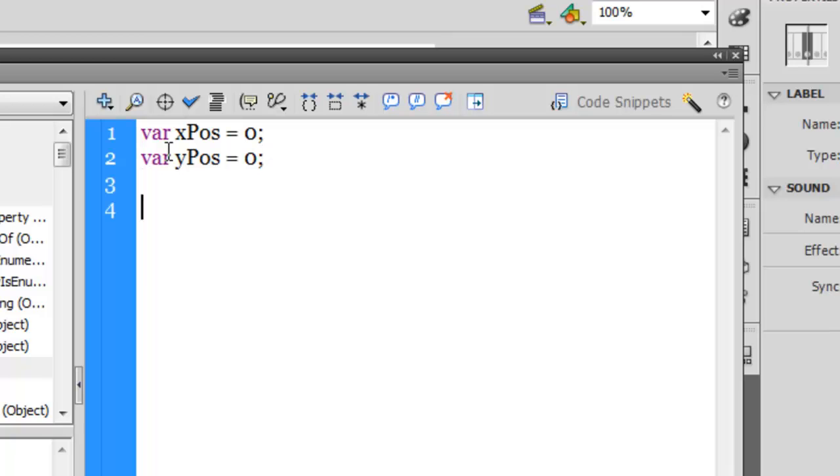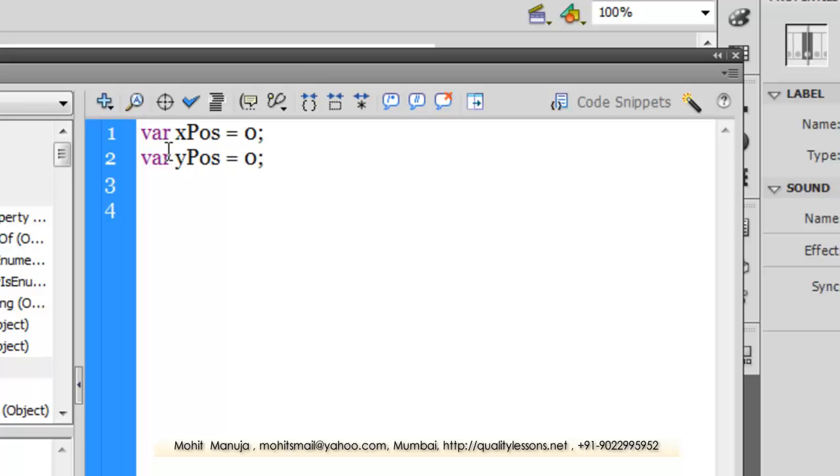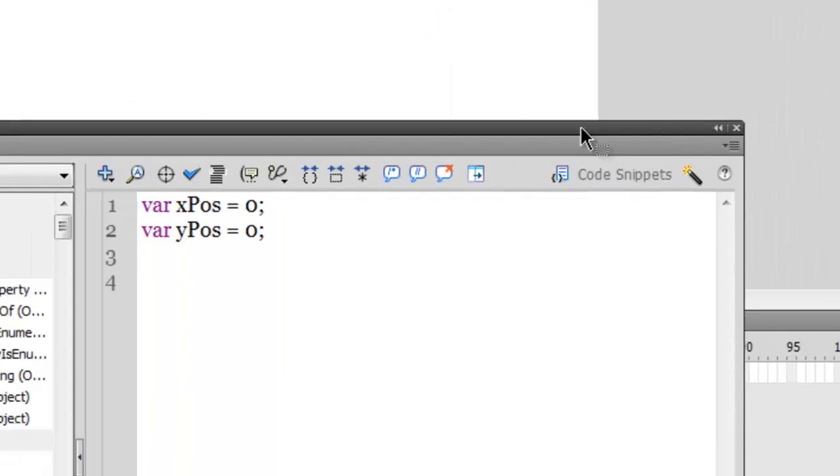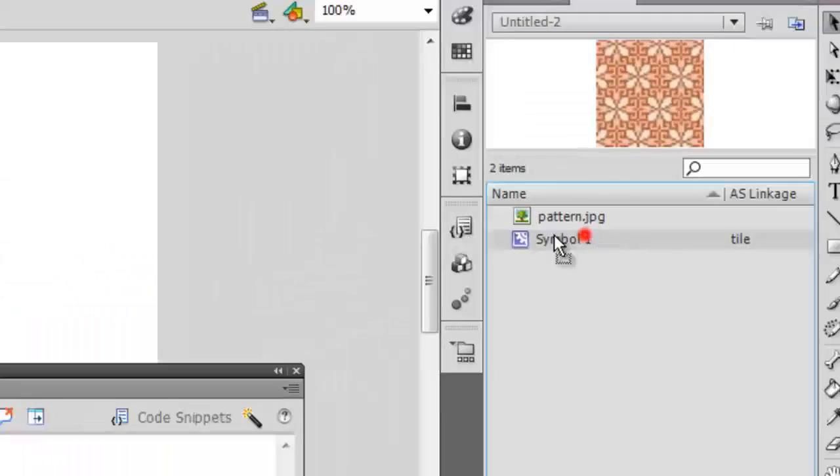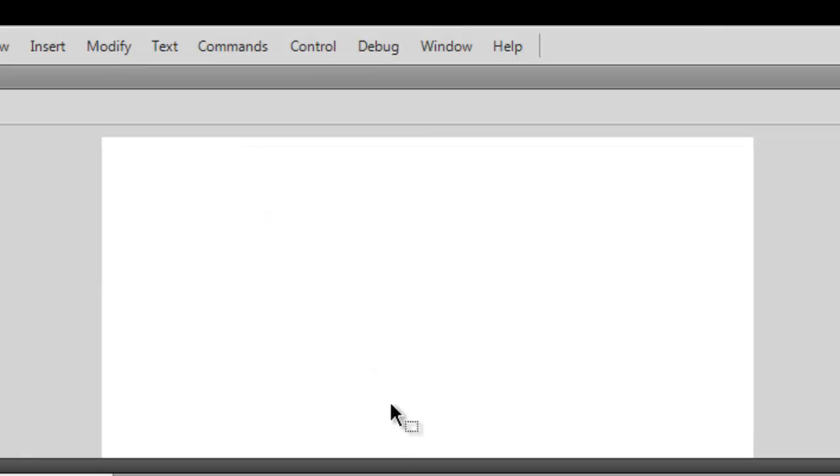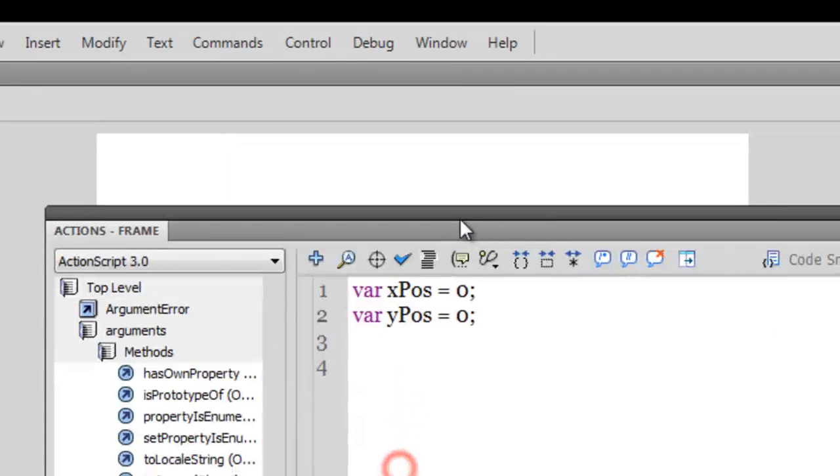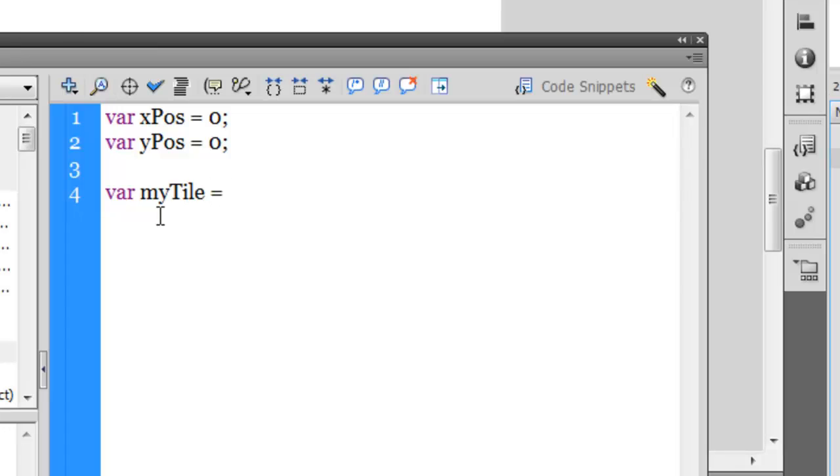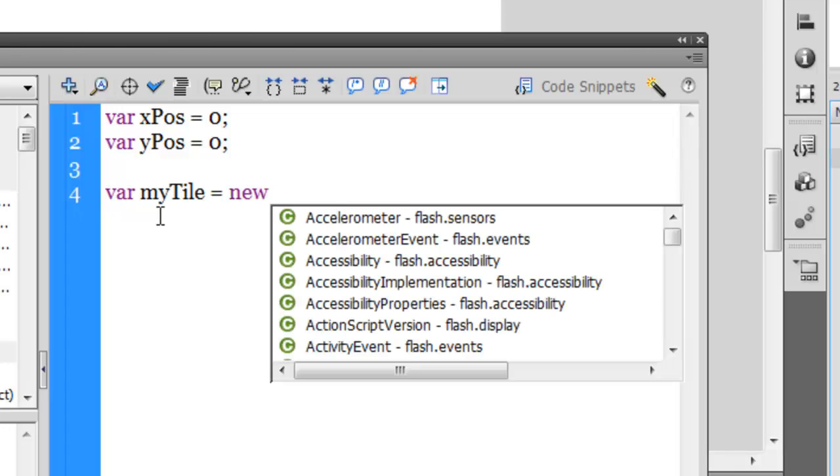If I need to pull out one instance of this symbol or this tile onto the stage, let's see how I can do it the ActionScript way. The way to do it in ActionScript is you need to create a variable.